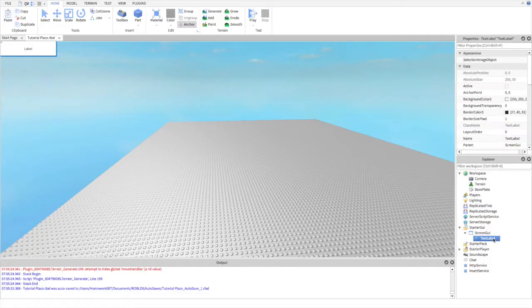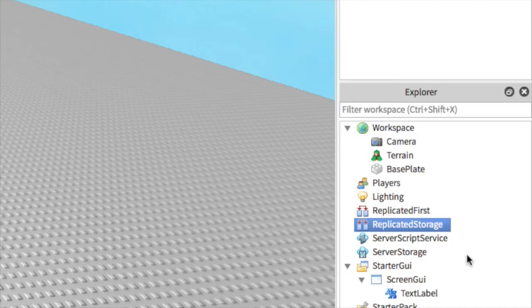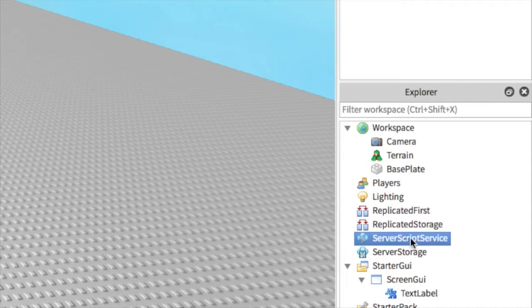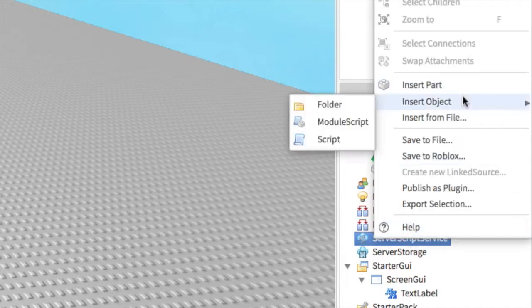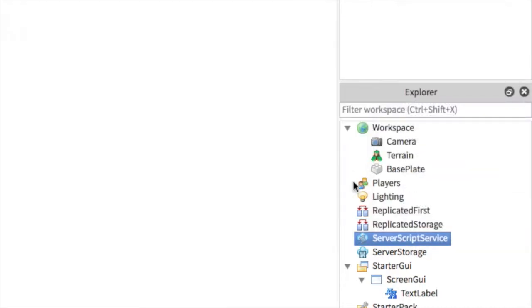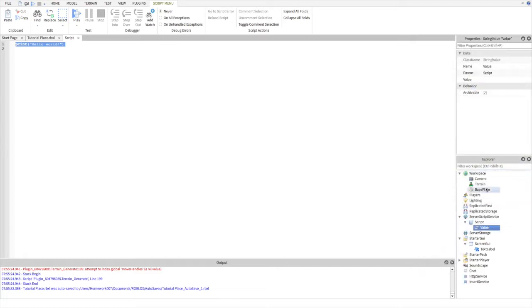Now we're going to insert the main script into server script service. Then inside of the main script, you're going to insert a string value and name it status.